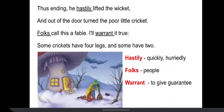Next stanza: 'He hastily lifted the wicket, and out of the door turned the poor little cricket. Folks call this a fable. I'll warrant it true. Some crickets have four legs, and some have two.'